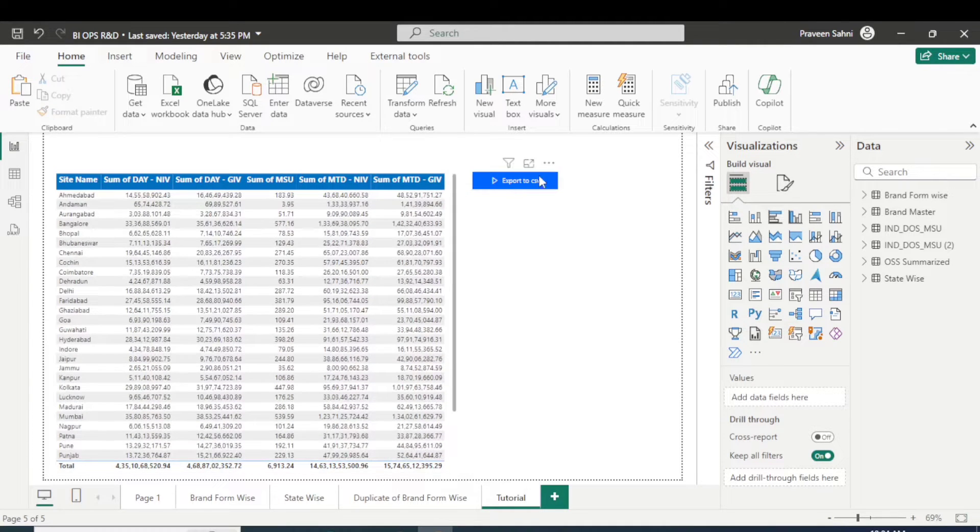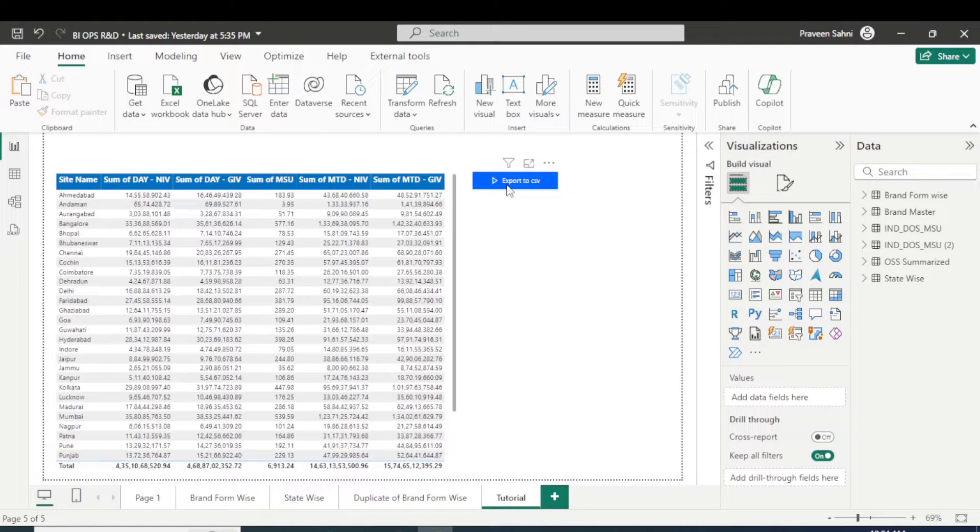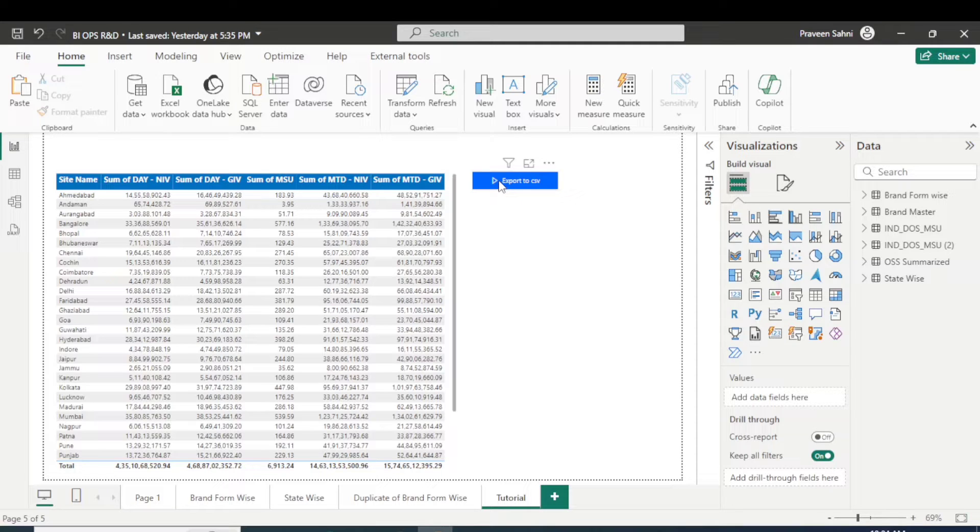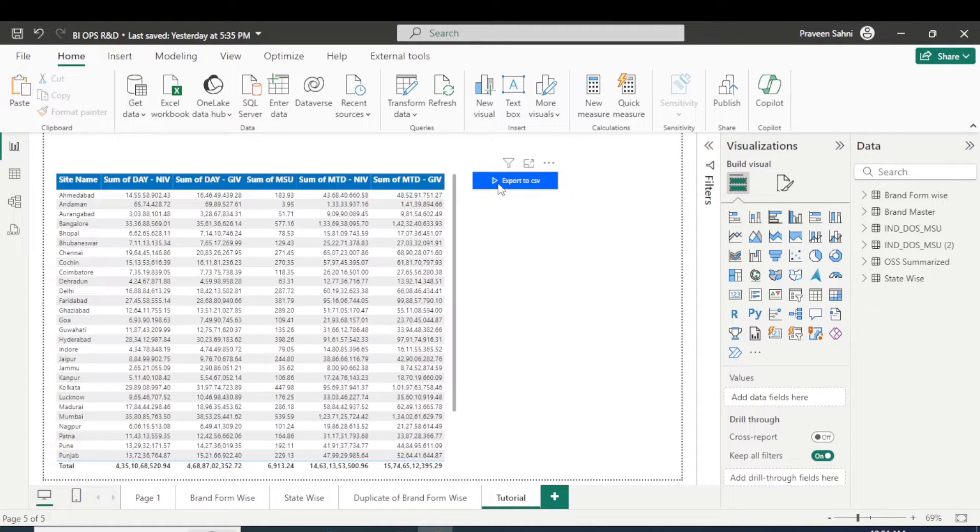A customized button there, you are seeing, that will export the data to CSV and automatically send to their email. So let's see how this works if I click over this export to CSV button.